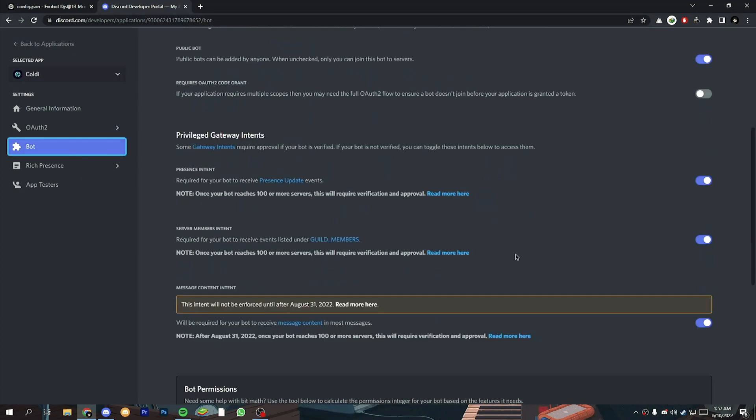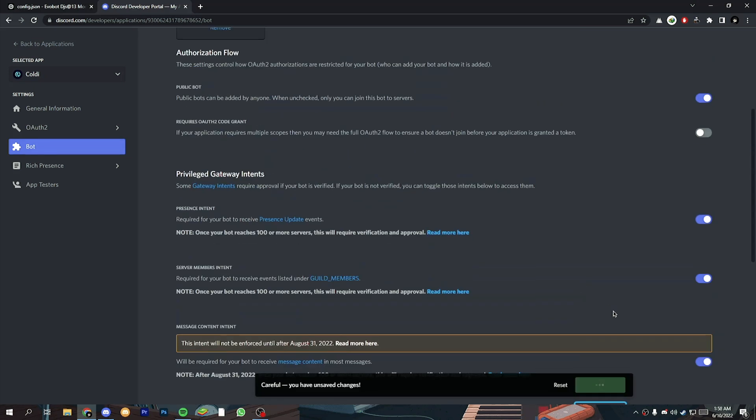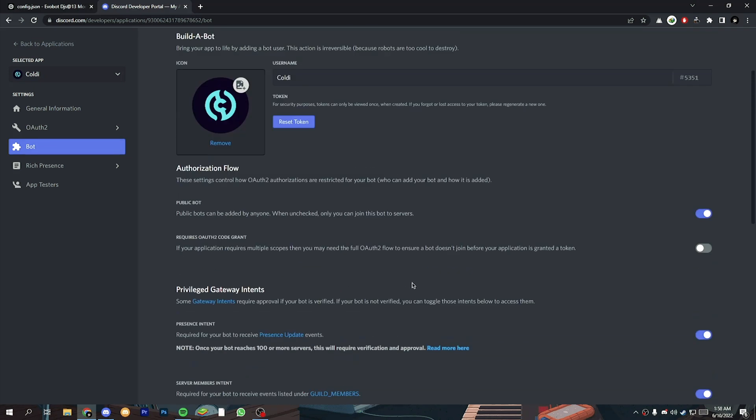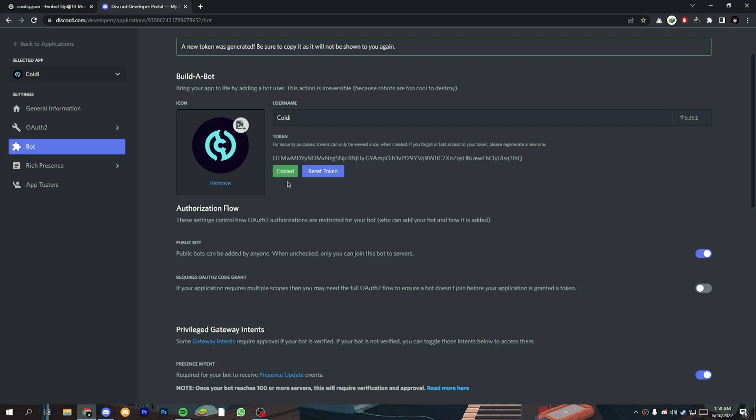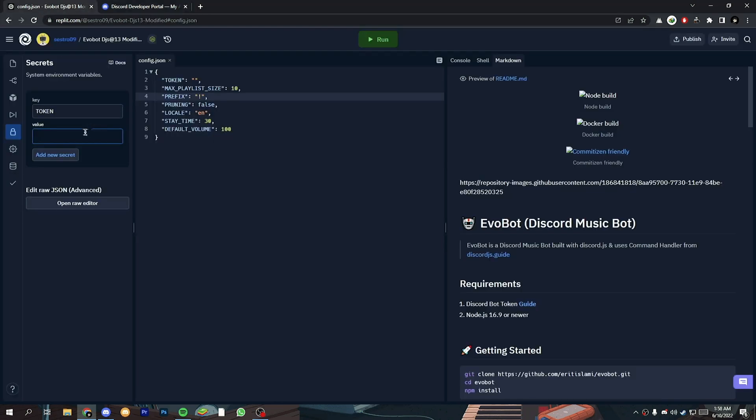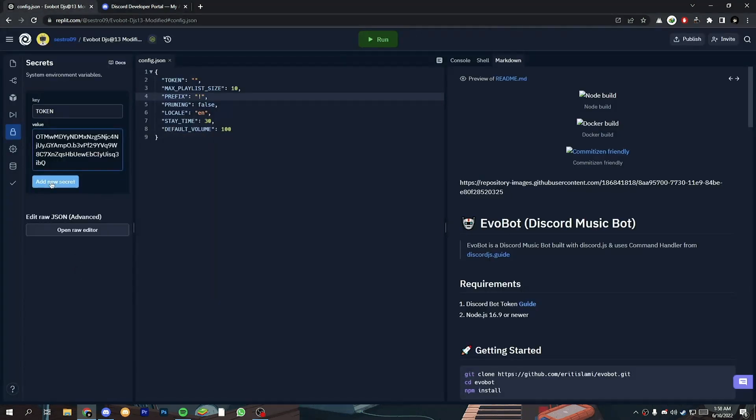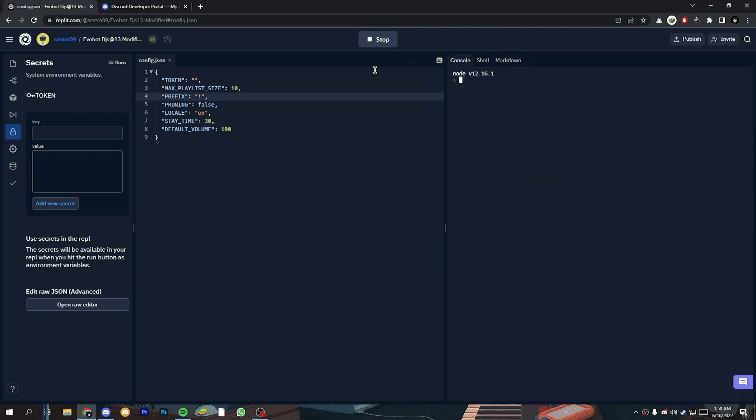Just make sure that those three options are enabled. After that reset and copy your Discord bot token, and paste it into the value of the token secret, click on add new secret. Now run the project.